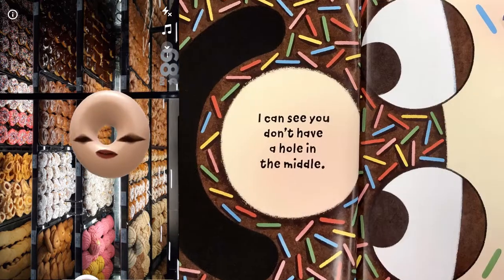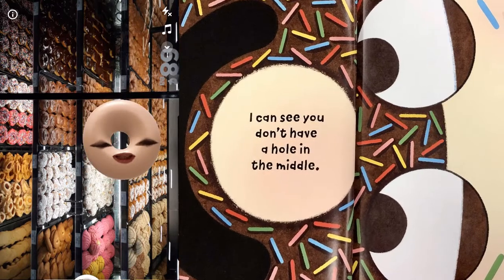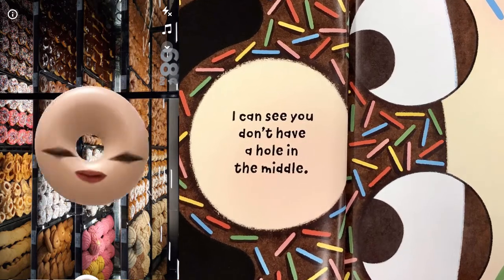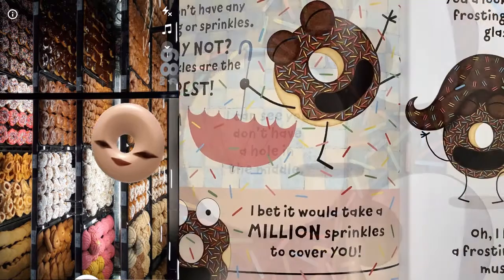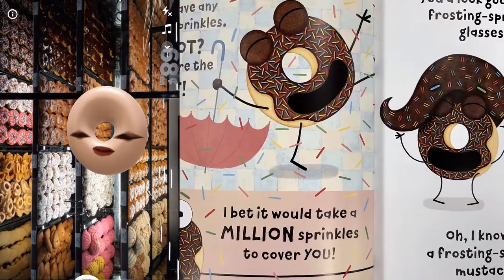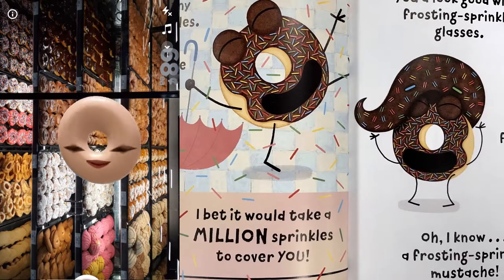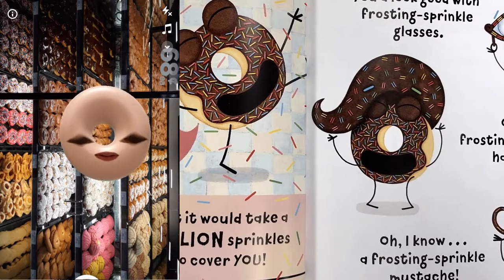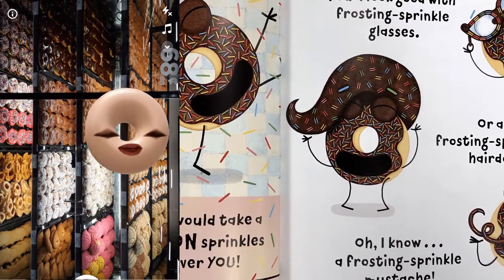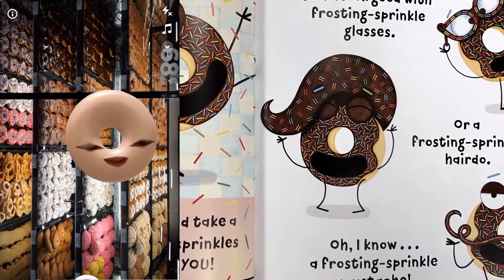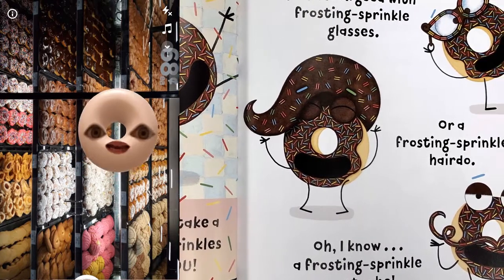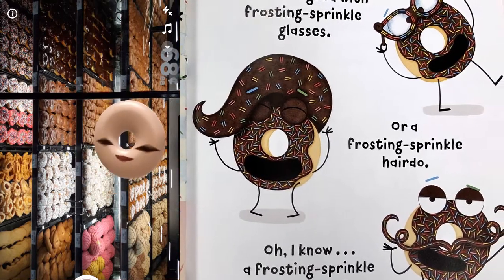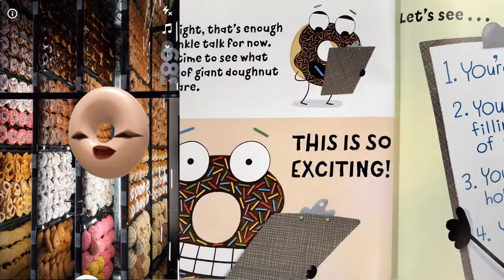I can see you don't have a hole in the middle. But don't worry, I know lots of perfectly happy donuts with no holes in the middle. You don't have any frosting or sprinkles. Why not? Sprinkles are the best. I bet it would take a million sprinkles to cover you. You'd look good with frosting sprinkle glasses, or a frosting sprinkle hairdo, or a frosting sprinkle mustache. All right, that's enough sprinkle talk for now.